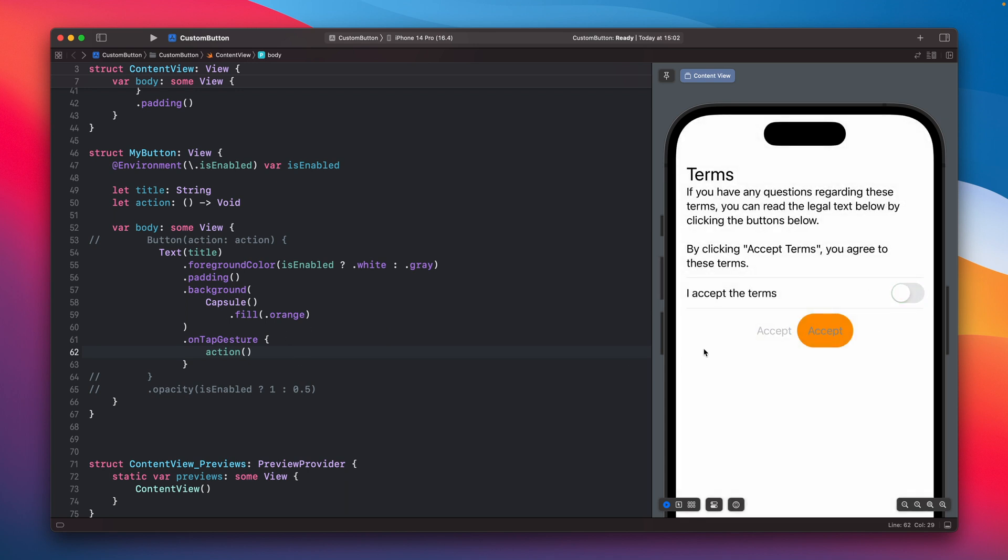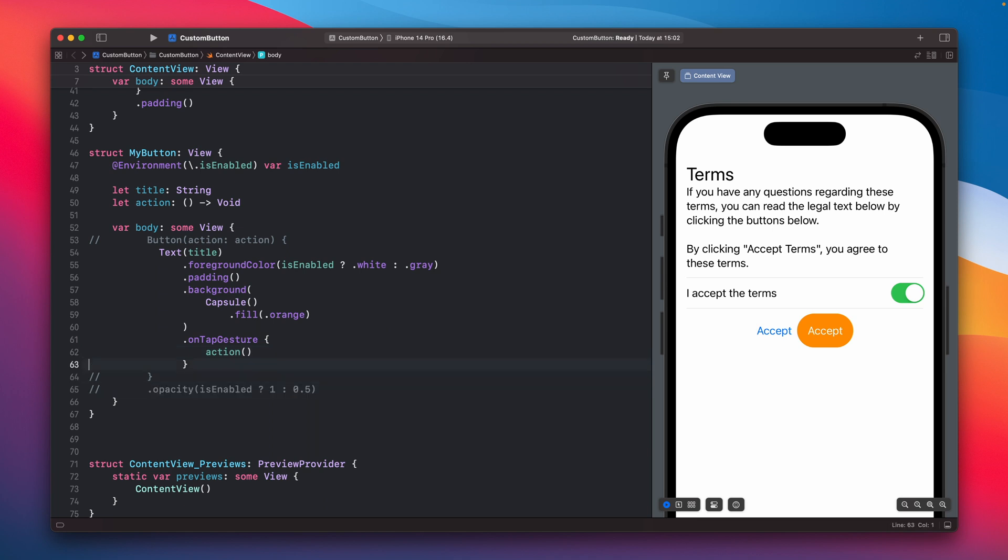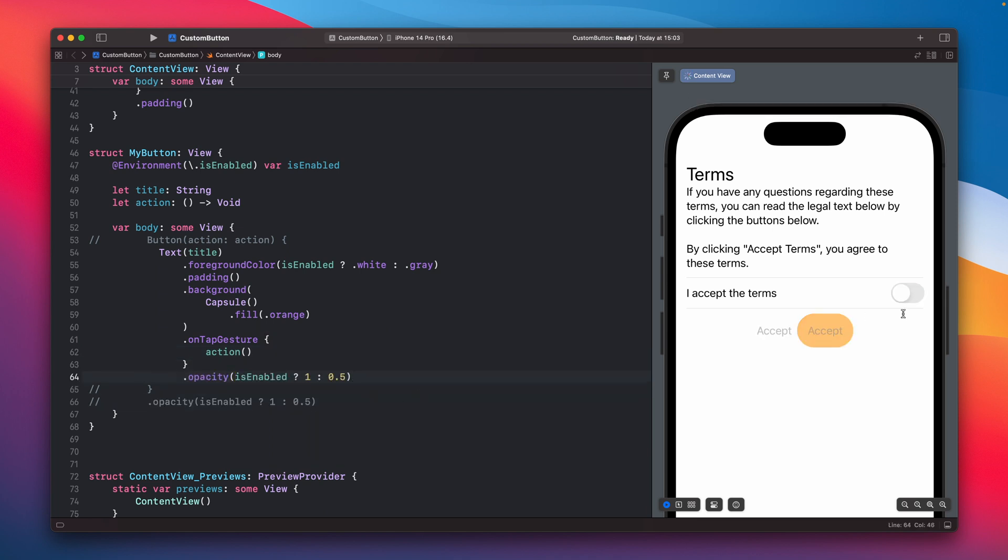Sometimes you will have that kind of construction in your code so it will not be like a typical button but you still need to have like on tap gesture to do some kind of action.